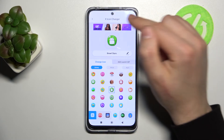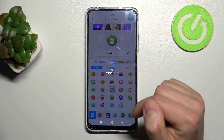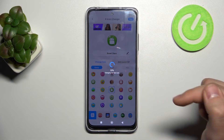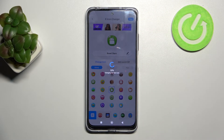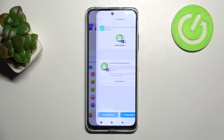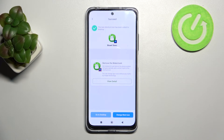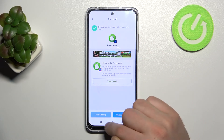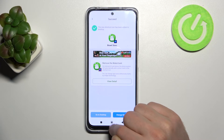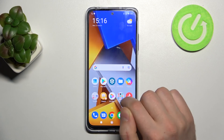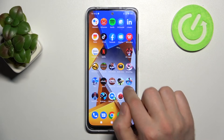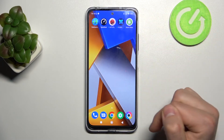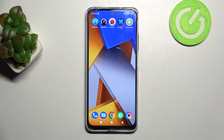Now choose your icon and tap OK in the top right corner. Wait a second for generating the new icon. As you can see, the icon is already generated. Let's find our new icon — and that's it!